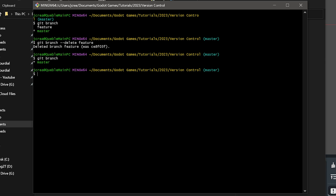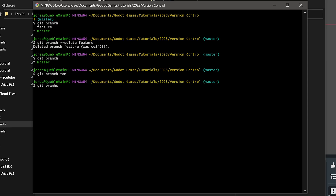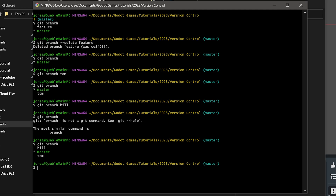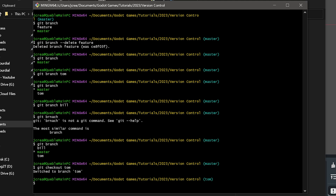We're going to create two branches to represent two different team members working on this project. We'll type 'git branch tom' for the first one, and then 'git branch bill' for the second. Now if we type 'git branch' again, we have both Tom's branch and Bill's branch. Since these are both copies of master, they all have the current latest build. We'll check out the first one: 'git checkout tom'.